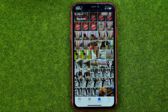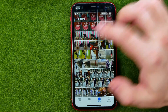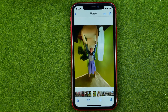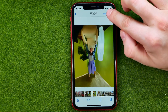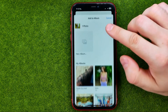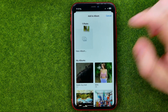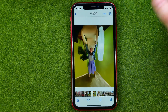Now, we can also add a photo to an album from the photo view itself. If we open up a photo, we can hit the three dots and also add it to an album that way.